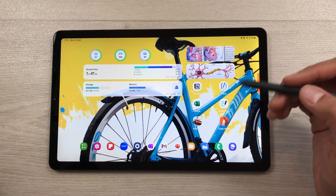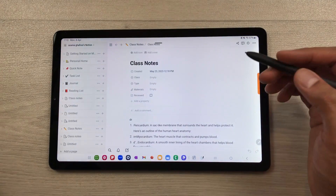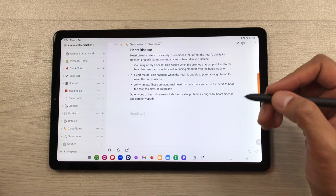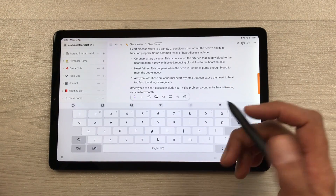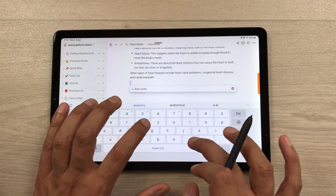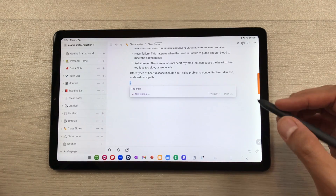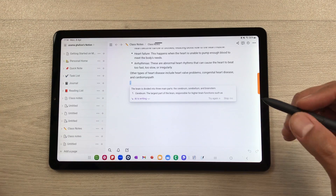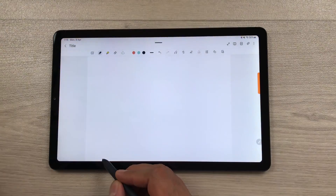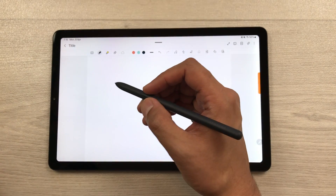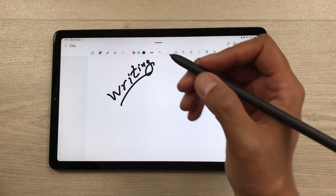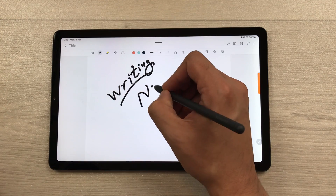The next feature is organizing your workflow using apps like Notion, where you can create notes, set up tasks, and use AI to write content. For example, type 'brain anatomy' into the AI feature and submit — it will start writing it for you, which is really helpful for generating ideas. The tablet also supports palm rejection — you can rest your hand on the tablet and write freely without any accidental touch marks.